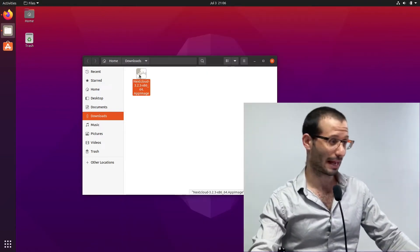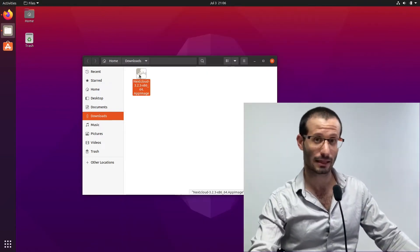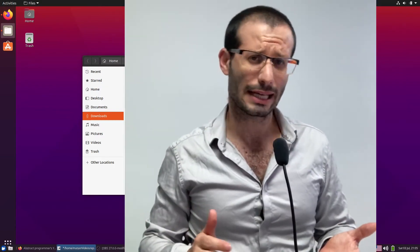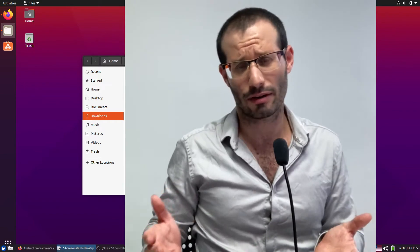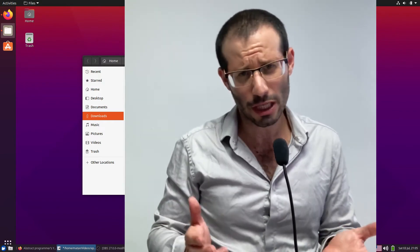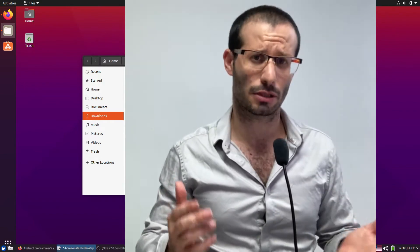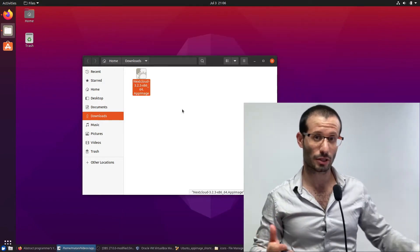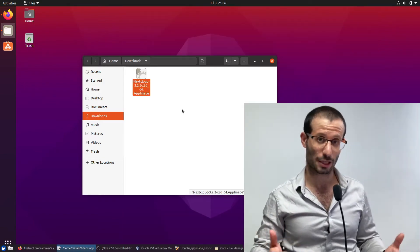So I have here the NextCloud client. And of course, it's just an example. It can be any other app image or actually any other application. First, I move it to a new folder, which I'm going to call applications.